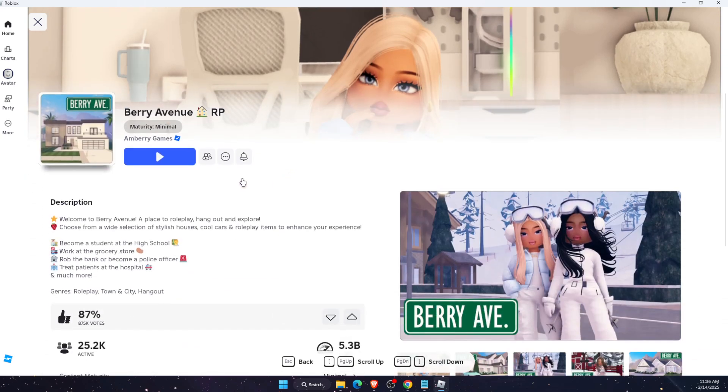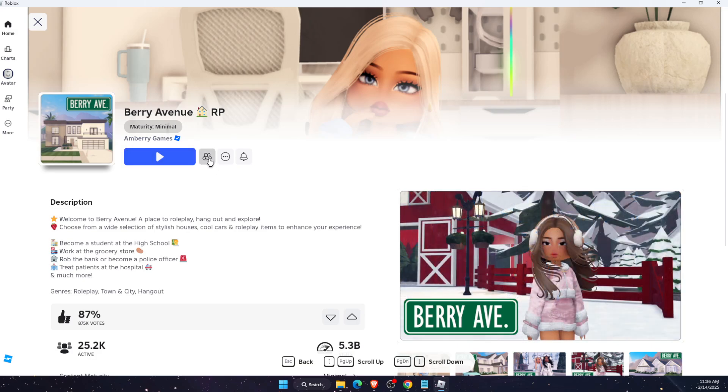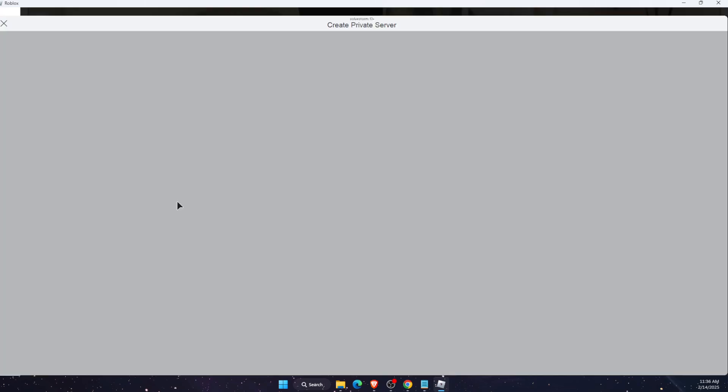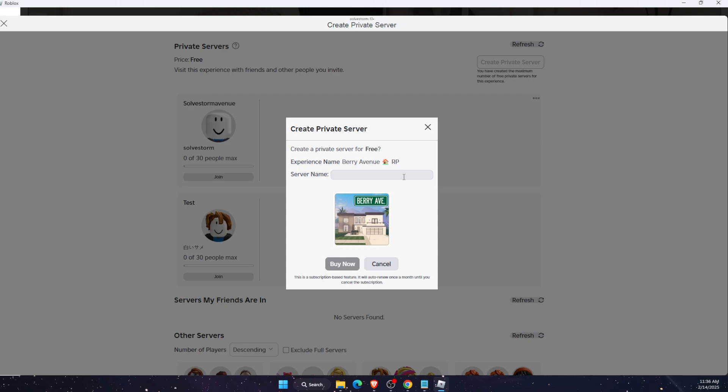So all you have to do is actually just go to Berry Avenue here, click on this button here, and click create private server. Now this is free for one time, so you're going to write down your server name.